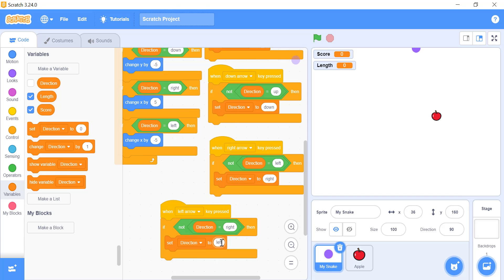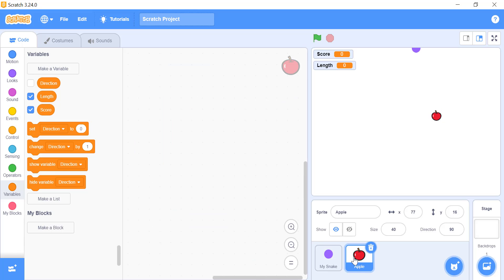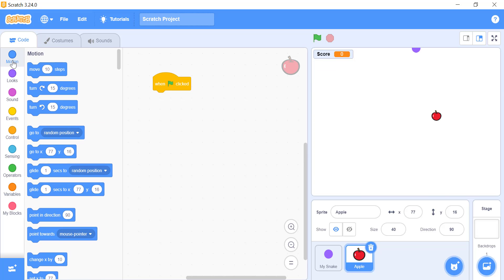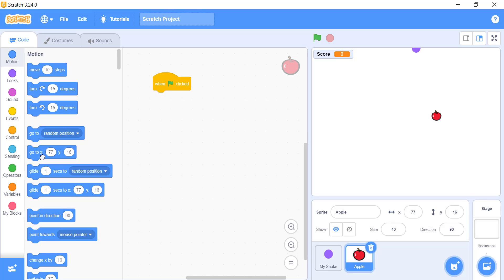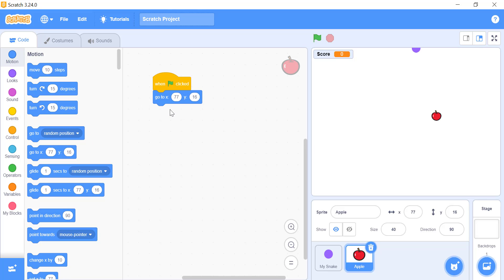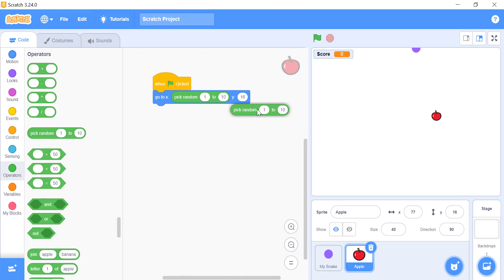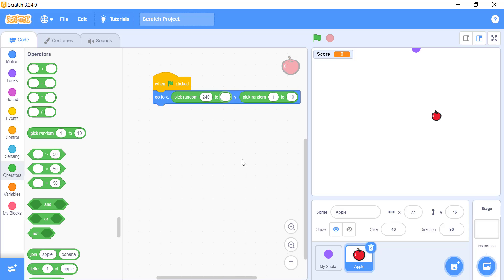Now click on the apple in the sprites area. It's time to code our apple. First of all, add a when green flag is clicked hat block. Under that add a motion block, go to x and y. To appear the apple in different spots every time, we need to add the pick random block from the operator's block. We will make it select a random number from 240 to minus 240 for x and 180 to minus 180 for y. Don't forget that these numbers are the dimensions of the stage. Exceeding these numbers will make your apple appear outside the stage, making the apple unable to spot.